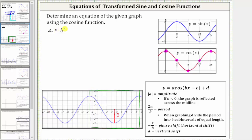Also, because the midline is the x-axis, or y equals zero, there is no vertical shift, and therefore d is zero.